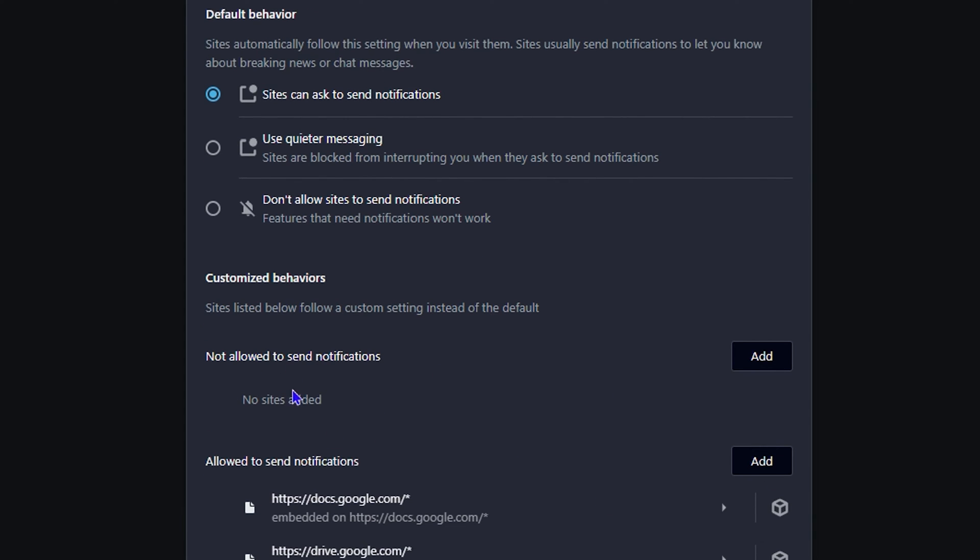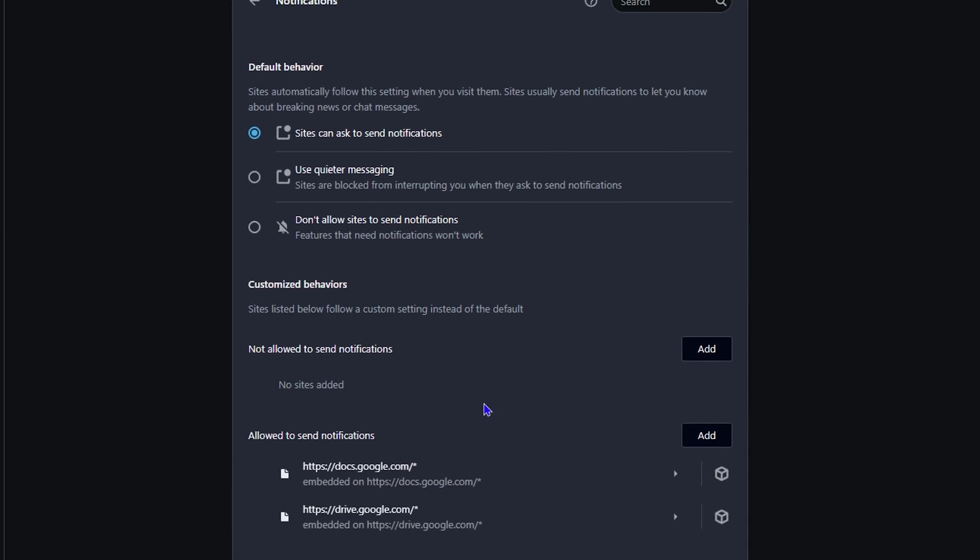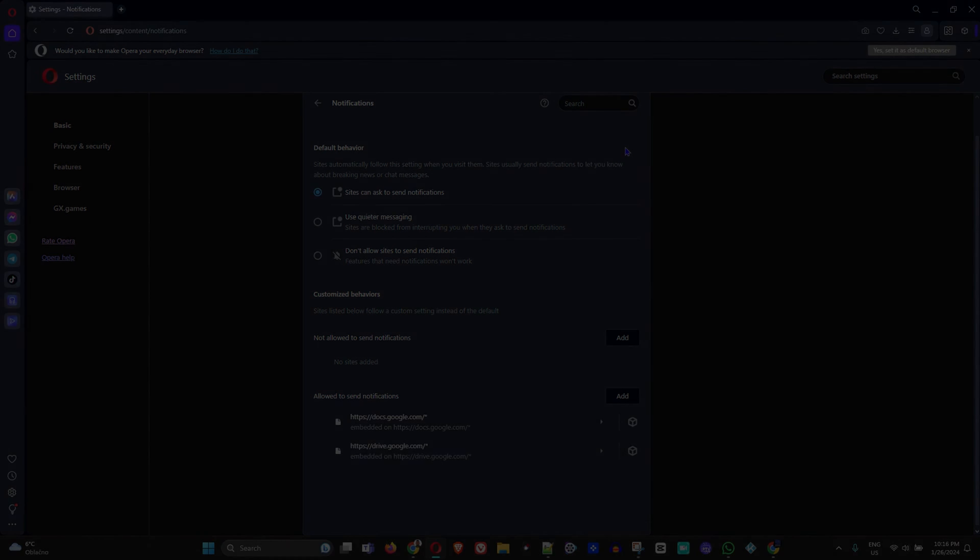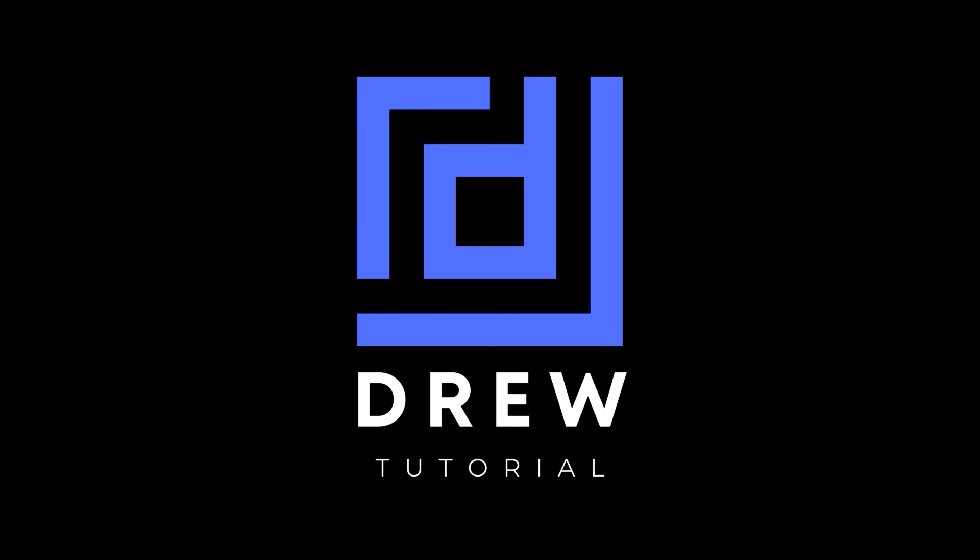Under 'Not allowed to send notifications,' you can add sites. You can allow sites as well. You have full control over how you work with it, and you can add or remove sites as you wish. That's all there is to it - pretty straightforward and simple.